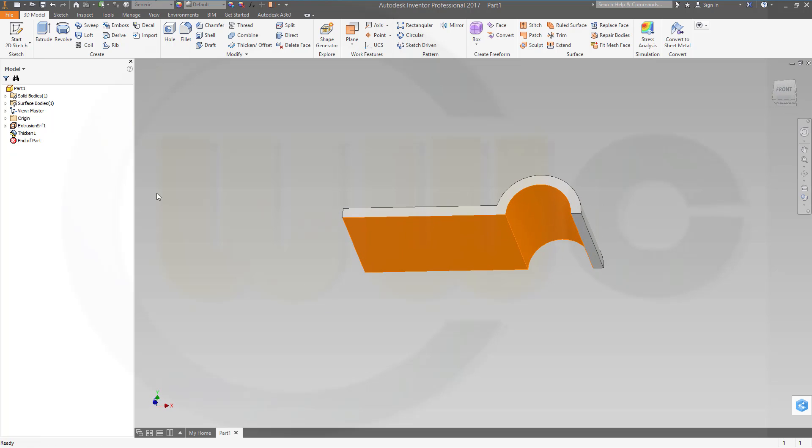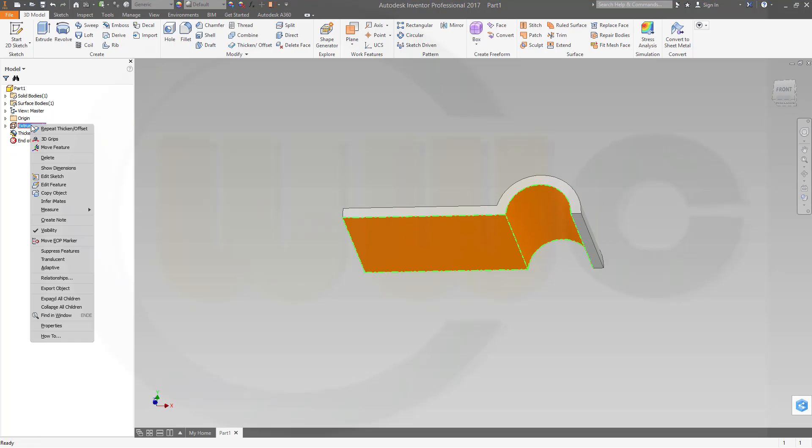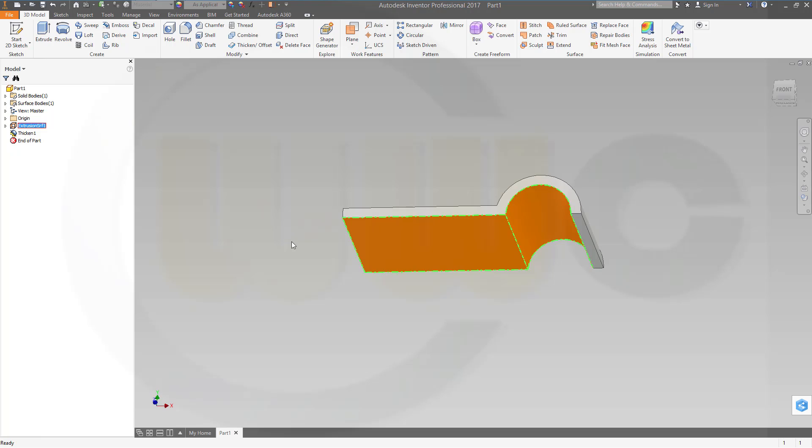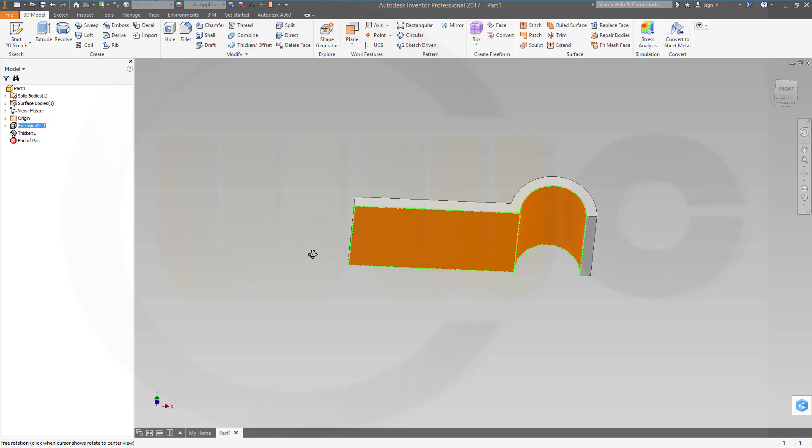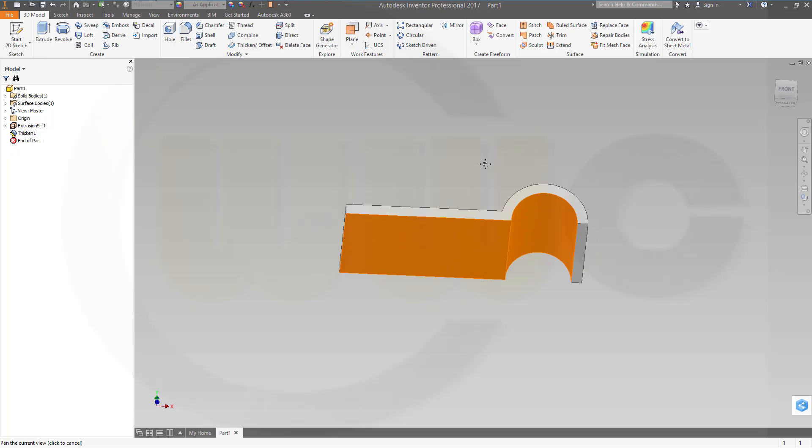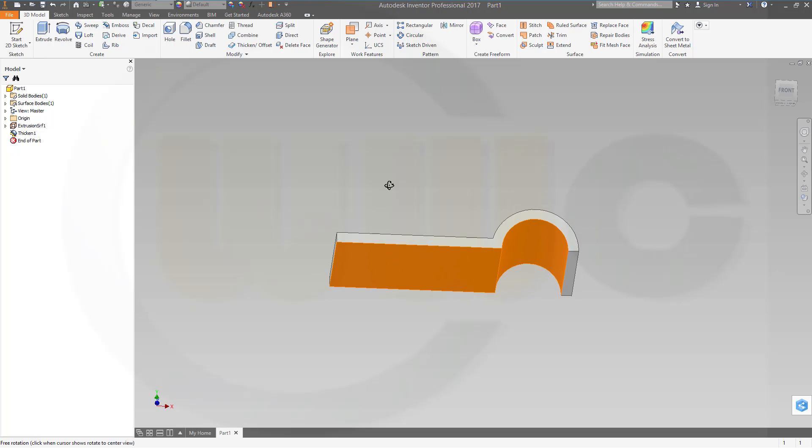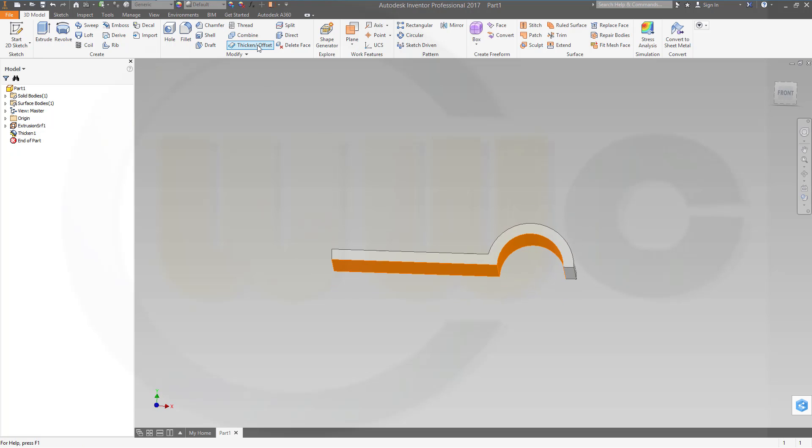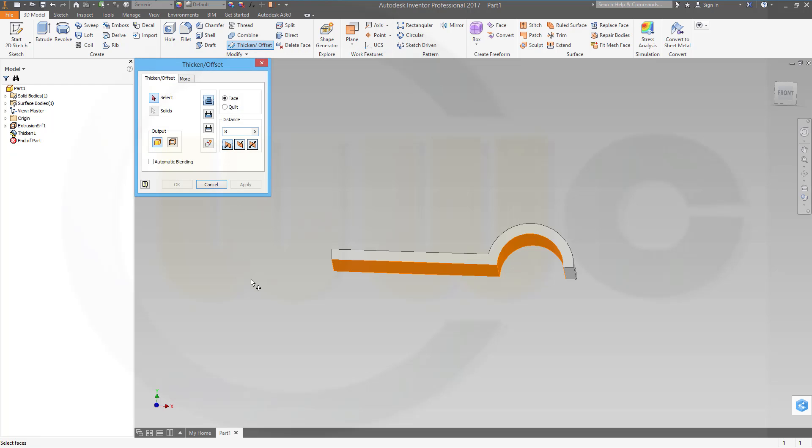Now let's show this one so it's still visible. I need another thicken offset with the same surface, with this one.